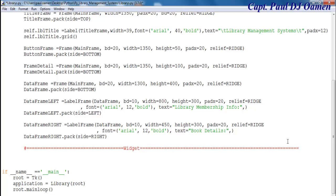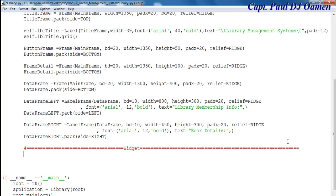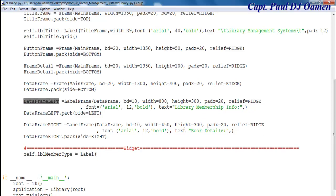So the first one — I'm going to say self dot LBL member type. And the member type is going to be right inside one of my frames. So let's say the label, and this label should be resident right inside — let me go for data frame left.